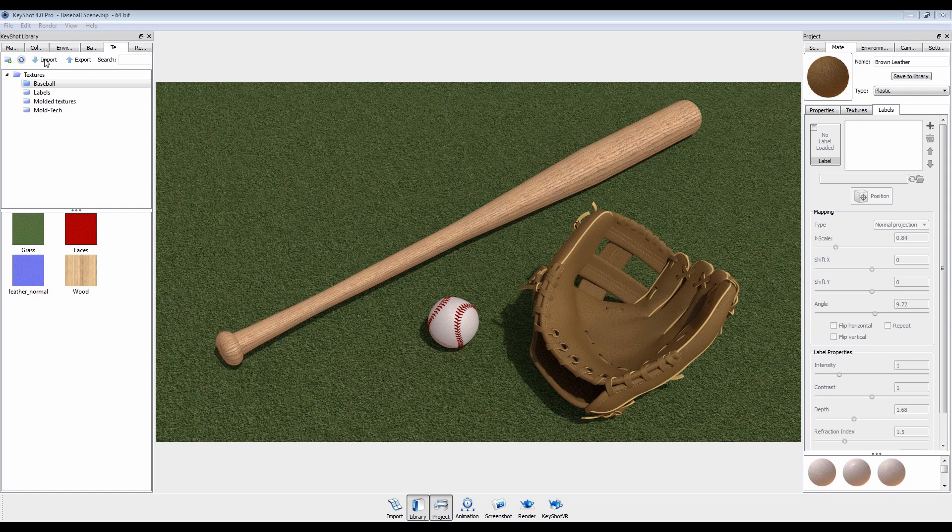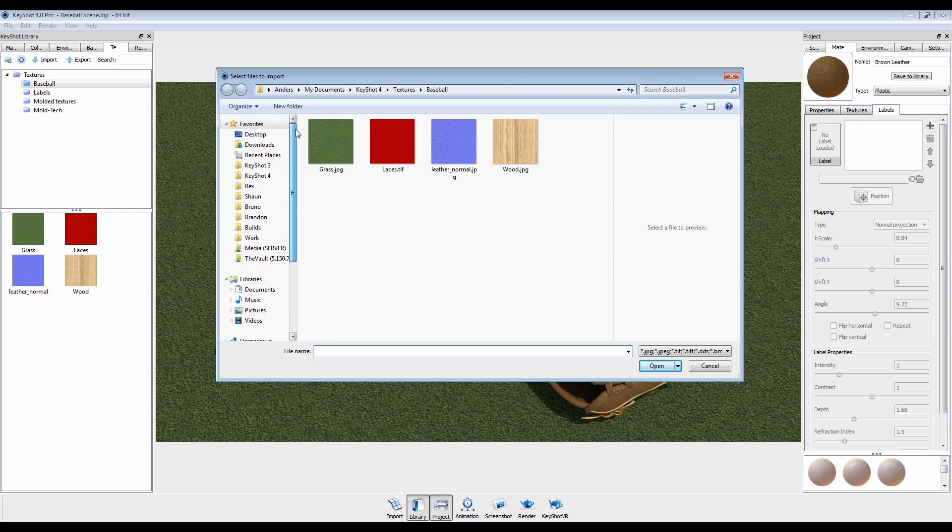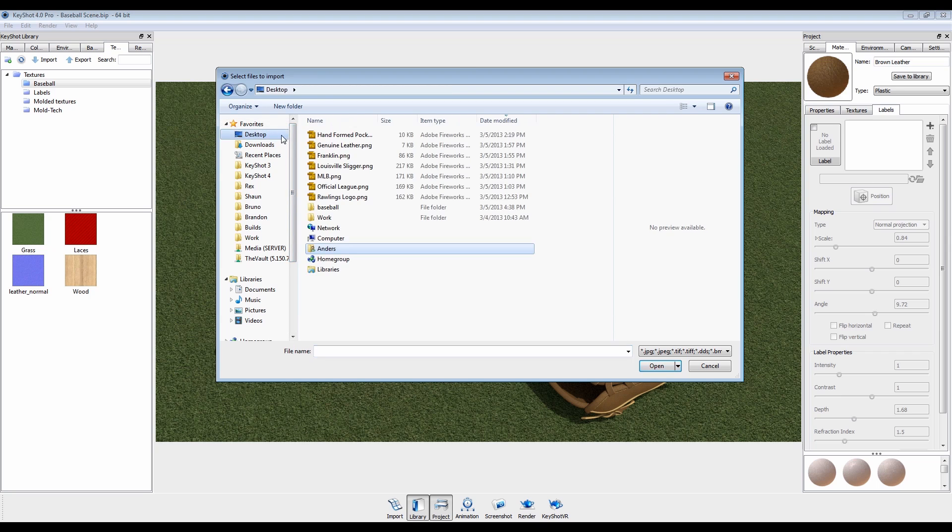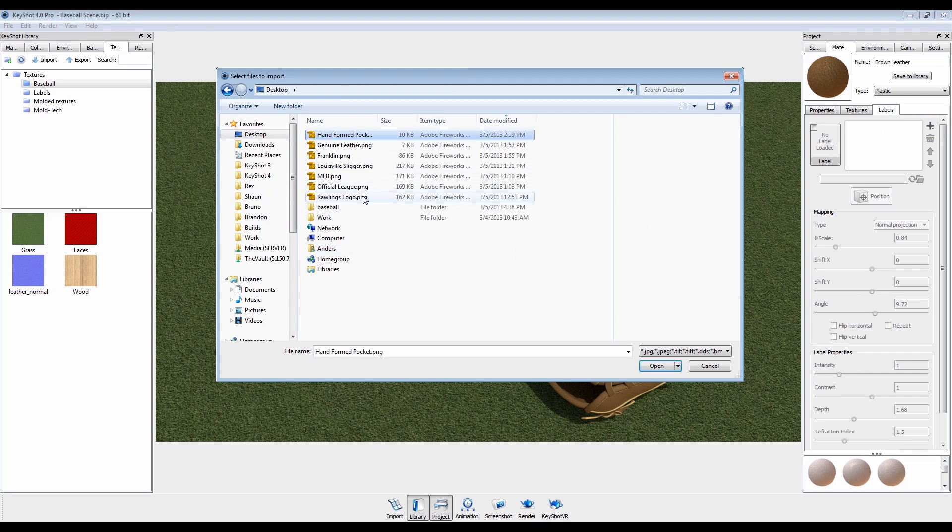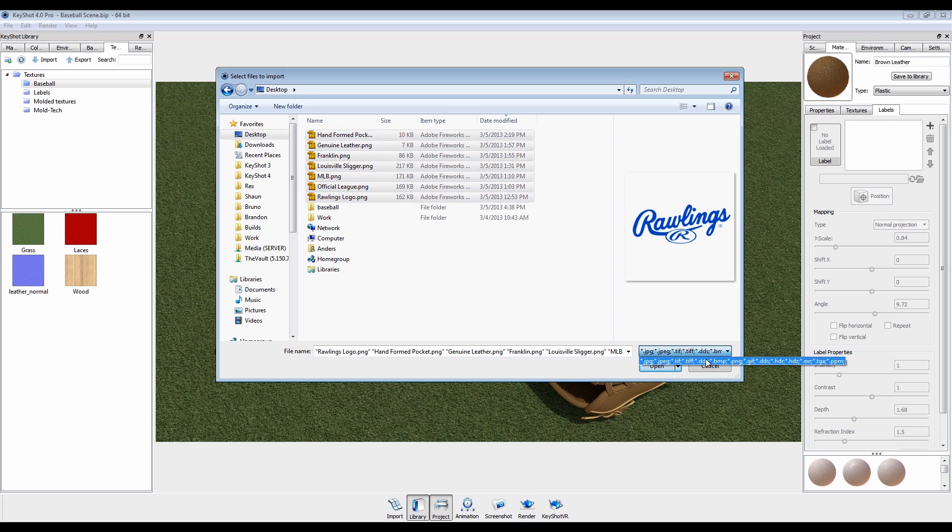Labels can be imported to your textures library or added to each material via the Labels tab. Nearly all image types are supported, including JPEG, TIFF, and PNG.